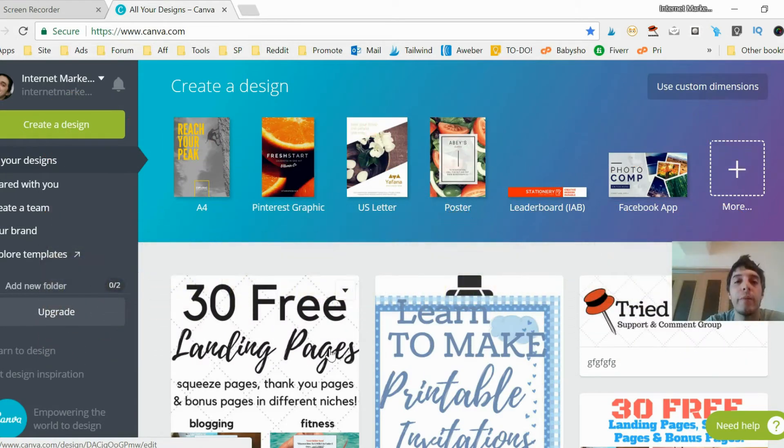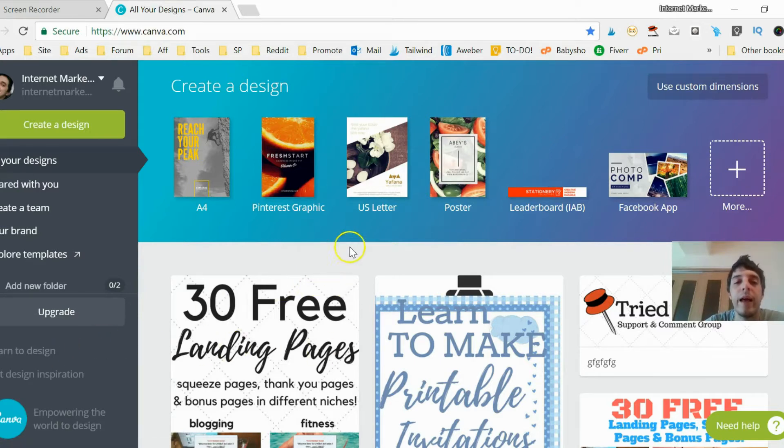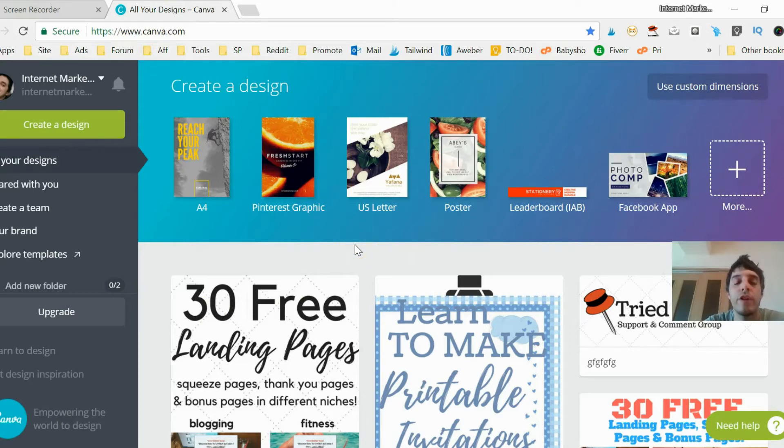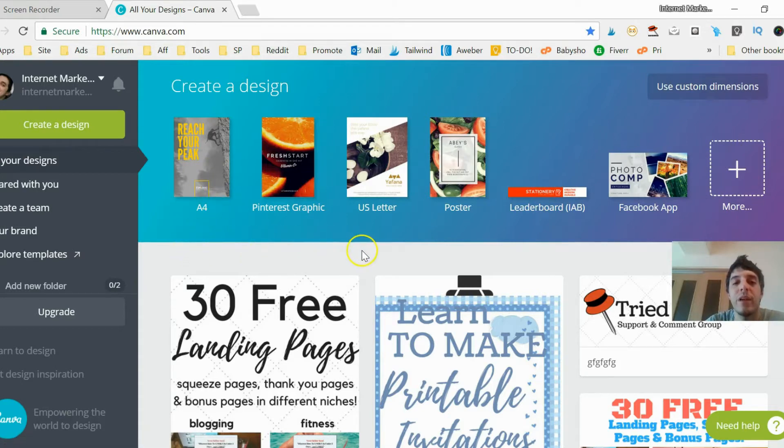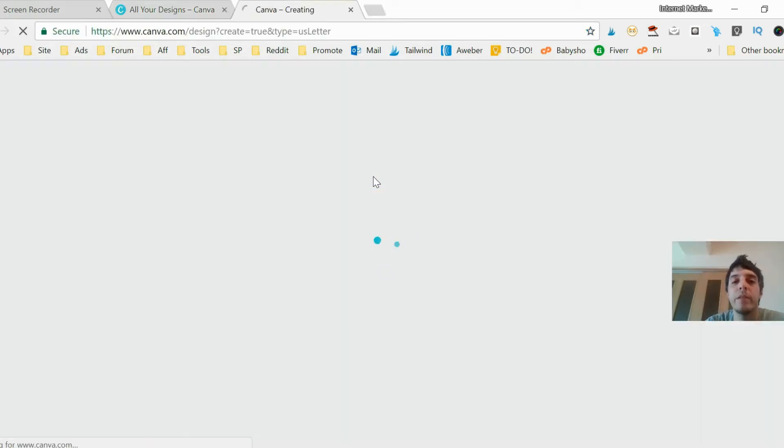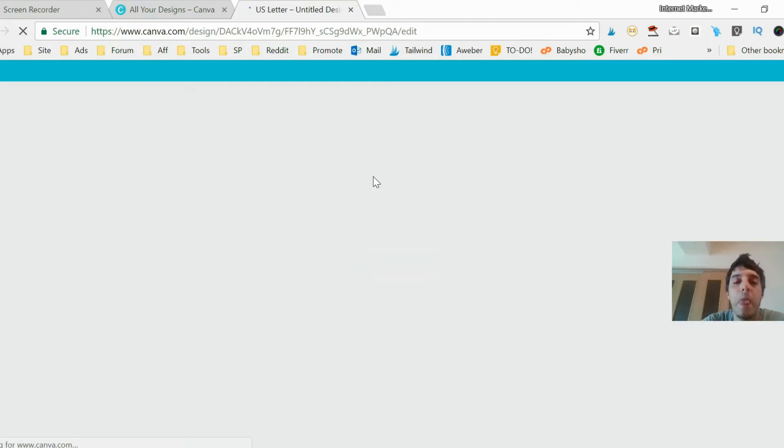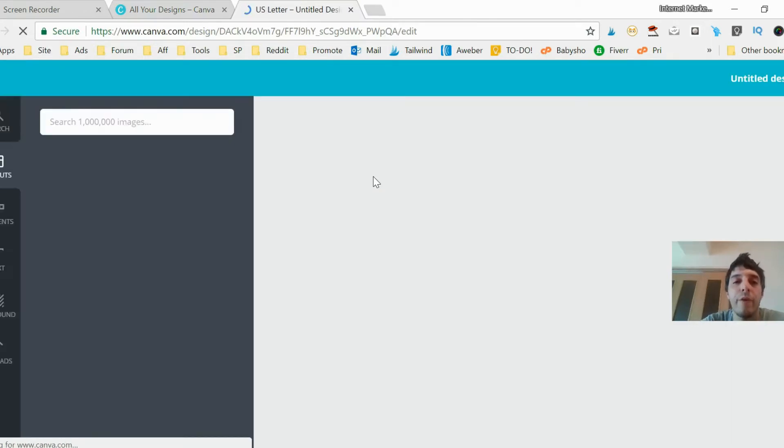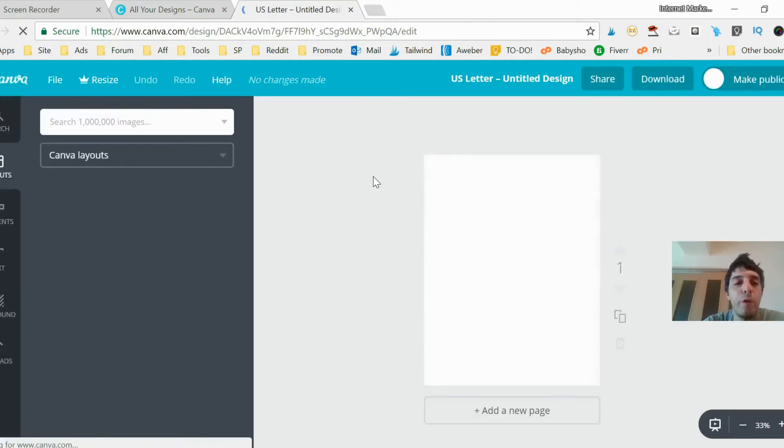First thing you want to do is pick the size of the paper you'll be working with. Internationally, people use A4 as standard size and the US uses US letter size. Let's click on the US letter size, but the same techniques will apply for A4.